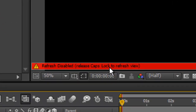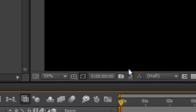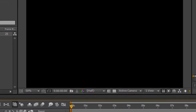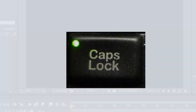The solution is very simple. You just click the Caps Lock key at the bottom of your keyboard — the capital letter key — and the problem is solved.